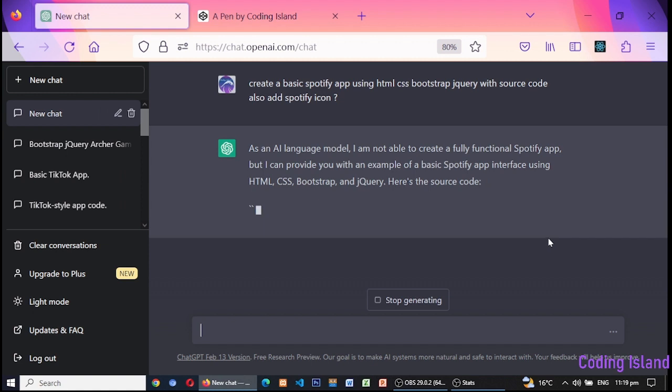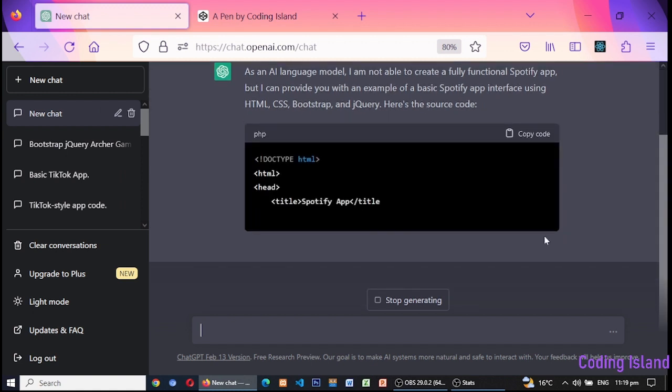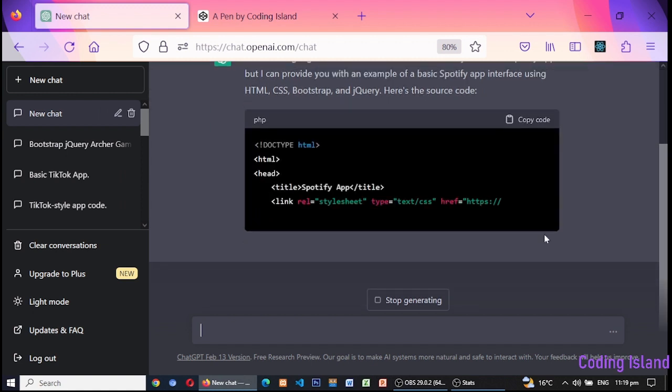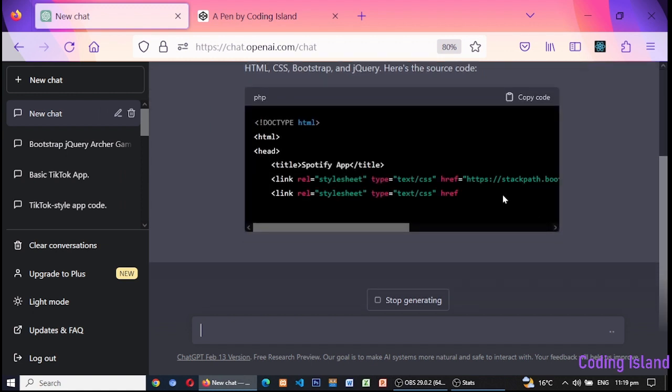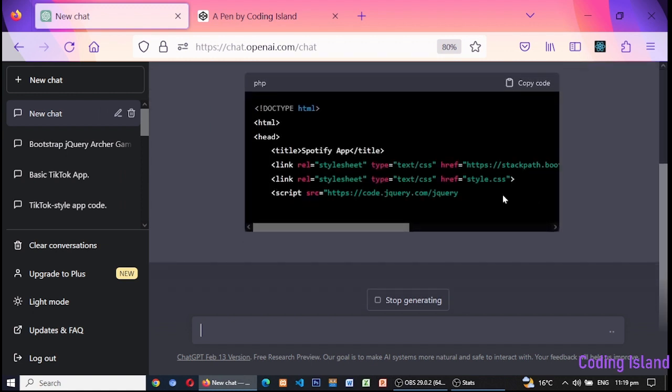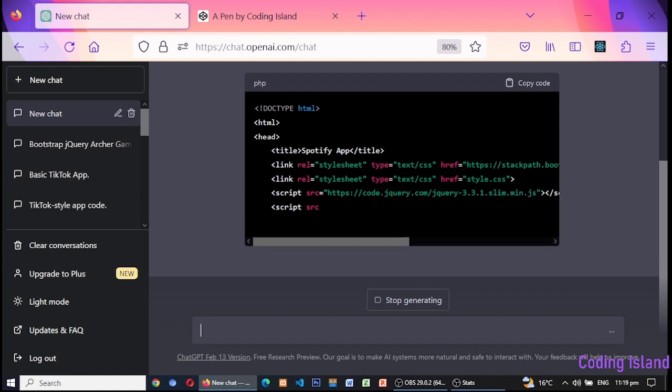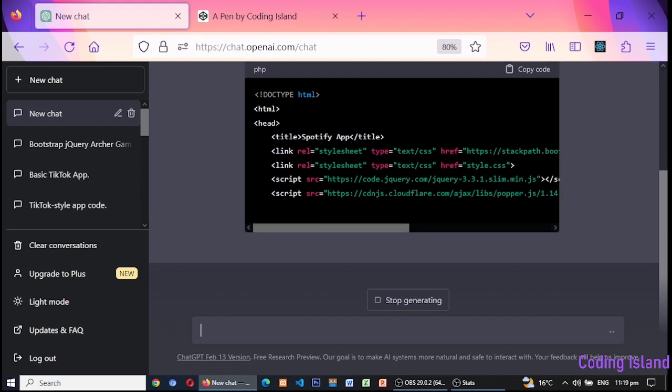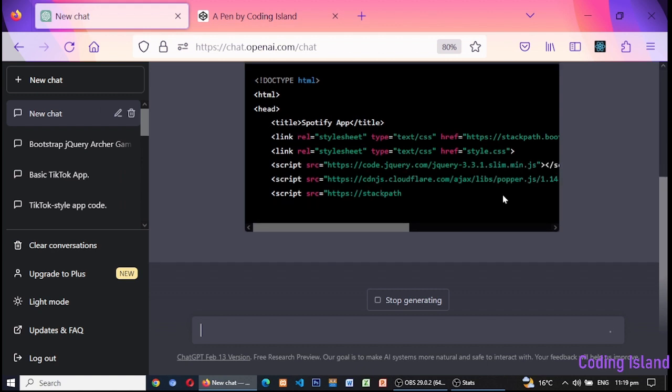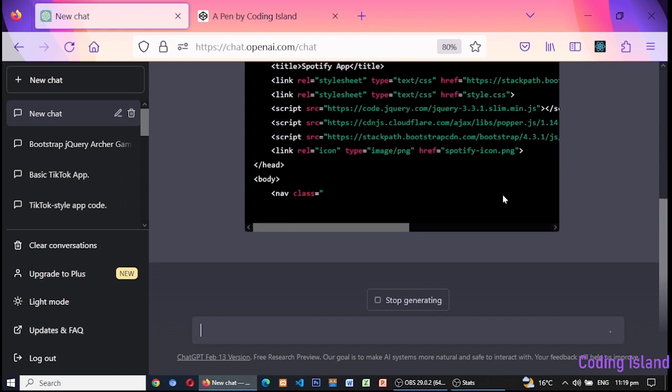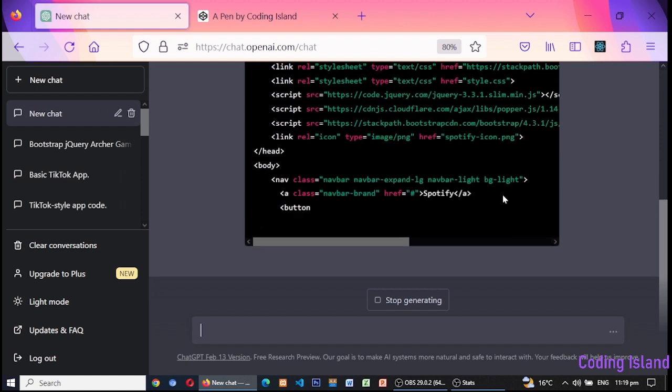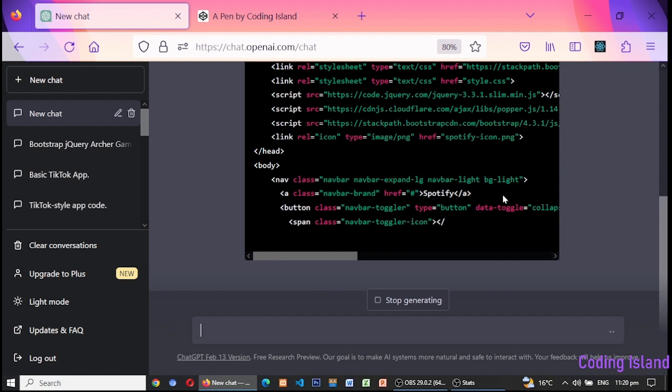Here's the HTML code for the app. As you can see, we've used Bootstrap classes to create a responsive navbar and grid layout for the song cards. This is slowly generating the entire code for Spotify app, so let's wait till this finishes generating code for us.